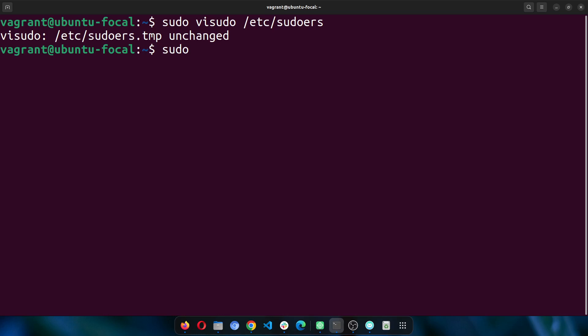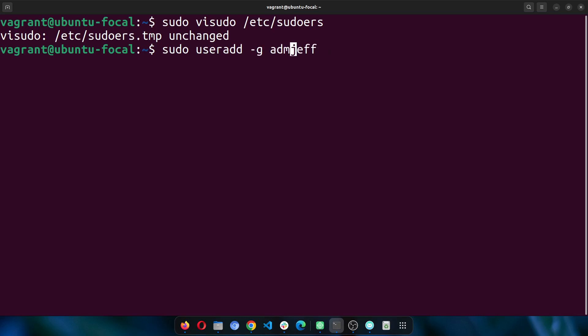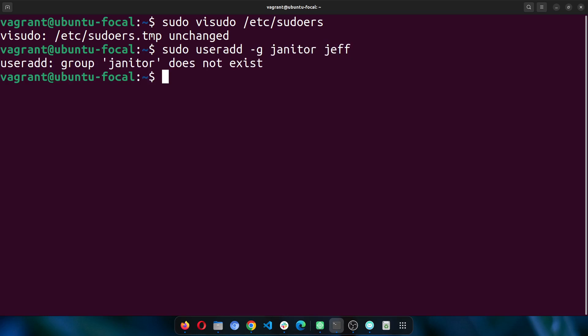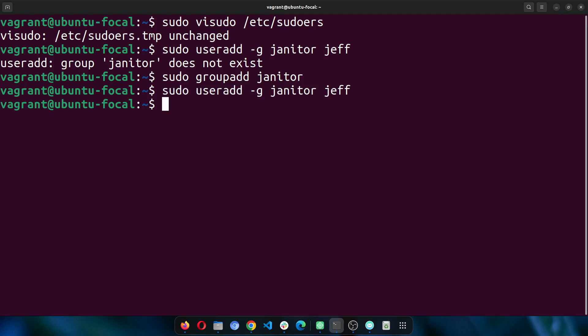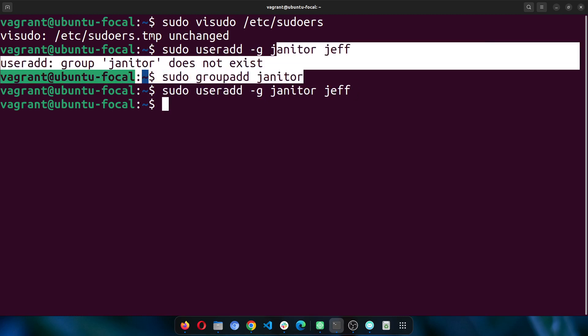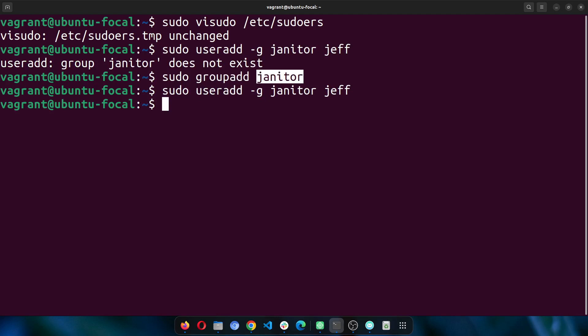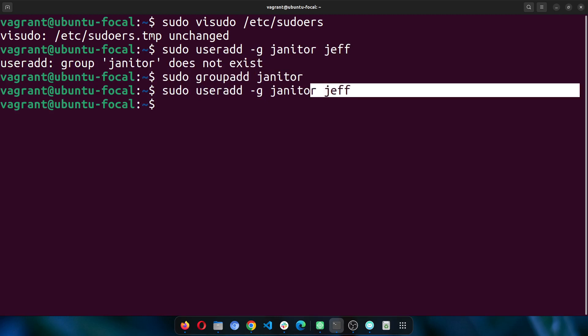First, let me create a new user. I'll do sudo useradd Jeff. Let me specify a group first. The group doesn't exist, so I'll create a group first. I've created a group called janitor, and then I've created a new user and added it to that group janitor.